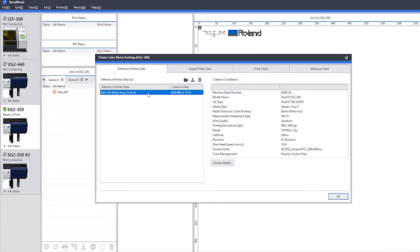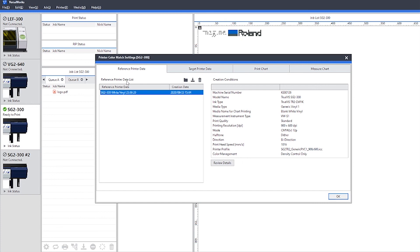You can also save these reference and target printer data files. Select the device and you can see that there's a save to file option. We recommend saving your reference printer data file somewhere outside of VersaWorks so that you can always access this should you need to down the line.